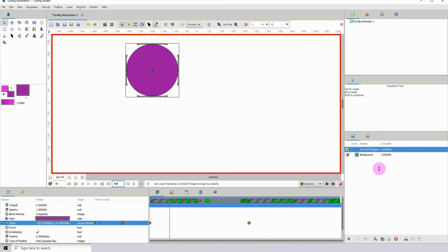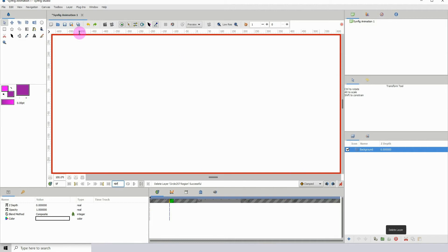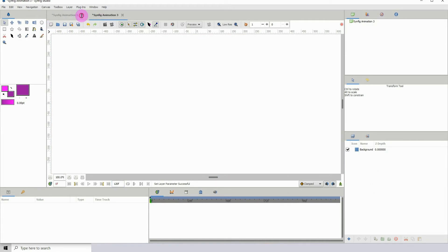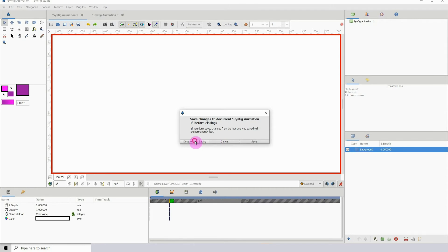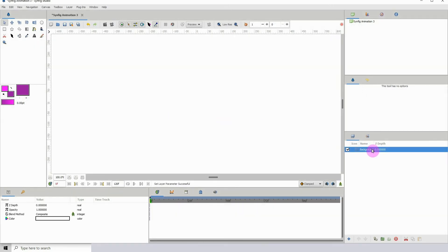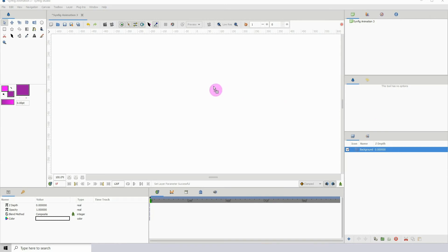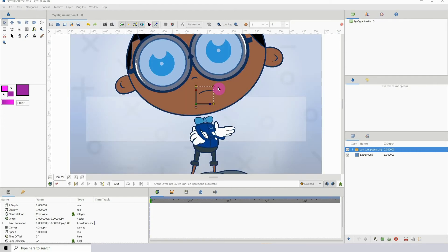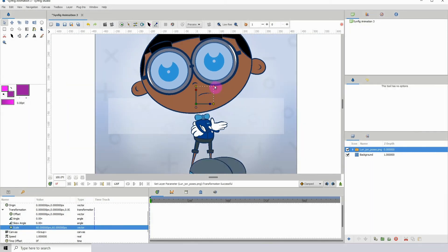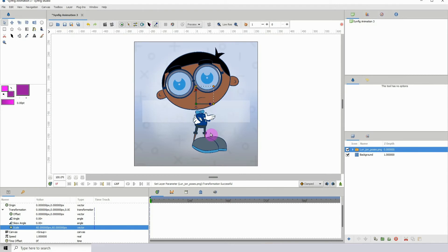There's now a feature to edit an image in an external program such as Krita, GIMP, or Photoshop. If you have an image imported into Synfig, you can export it to an external program, edit it there, and make changes as you see fit.